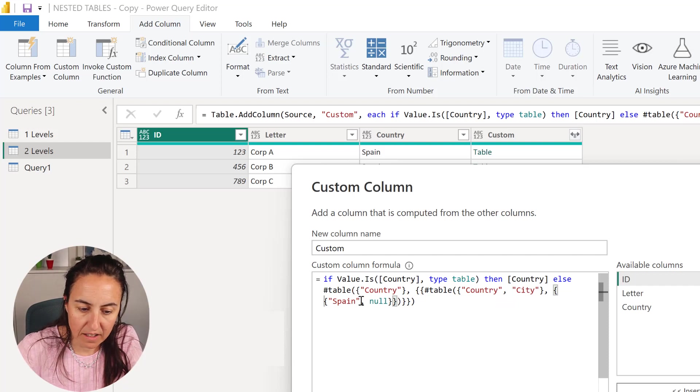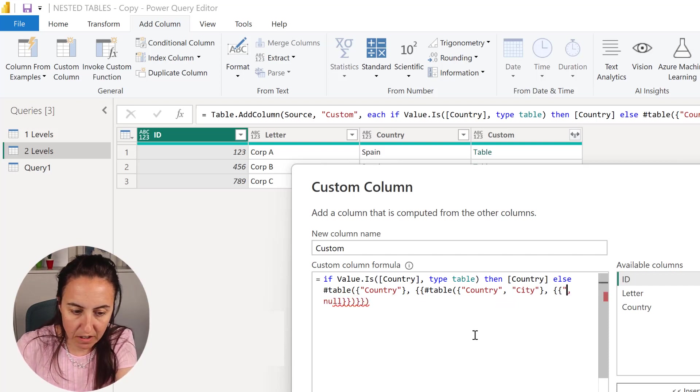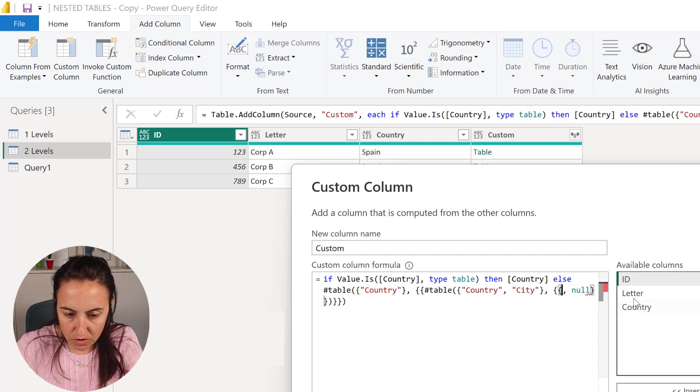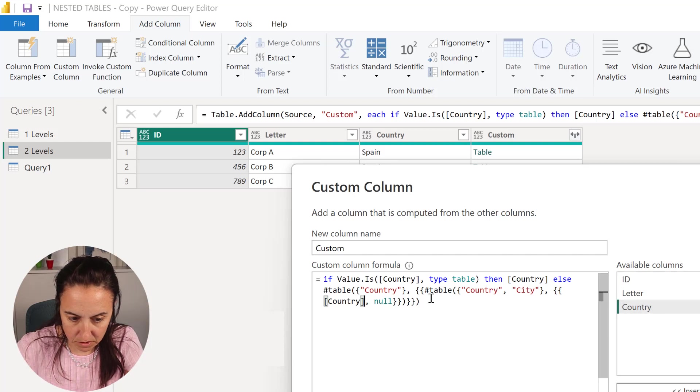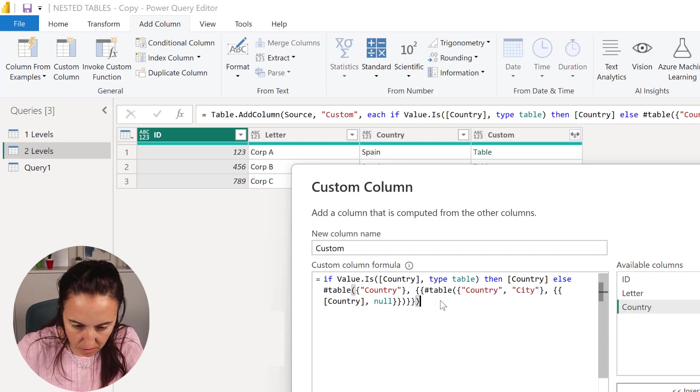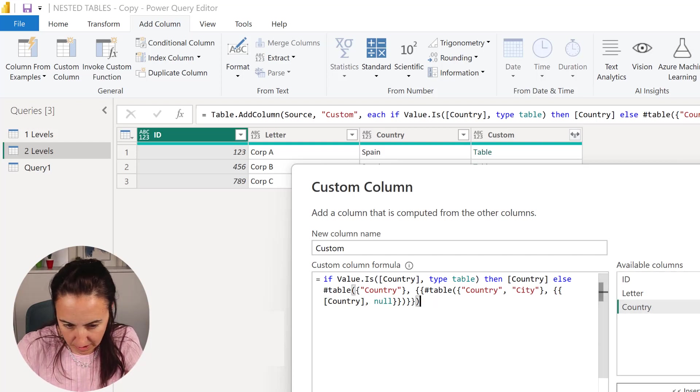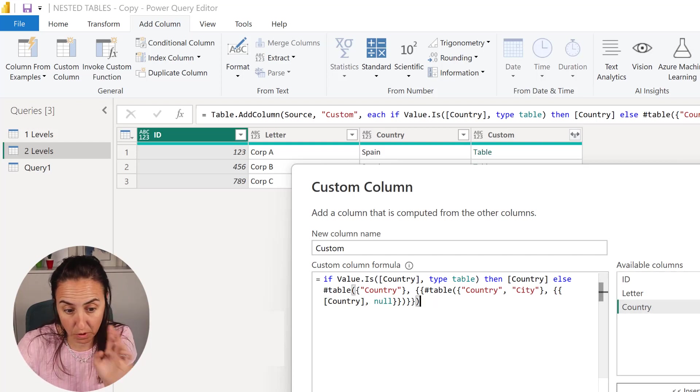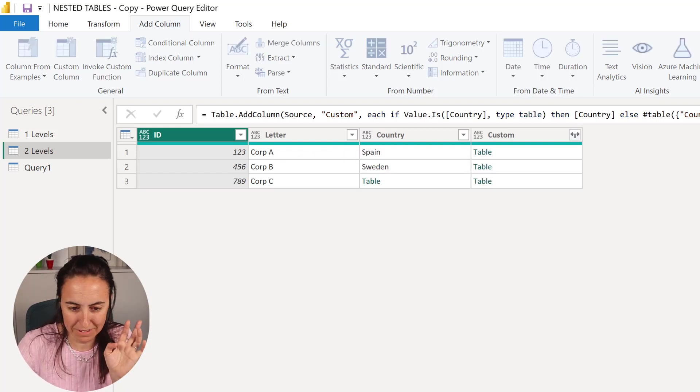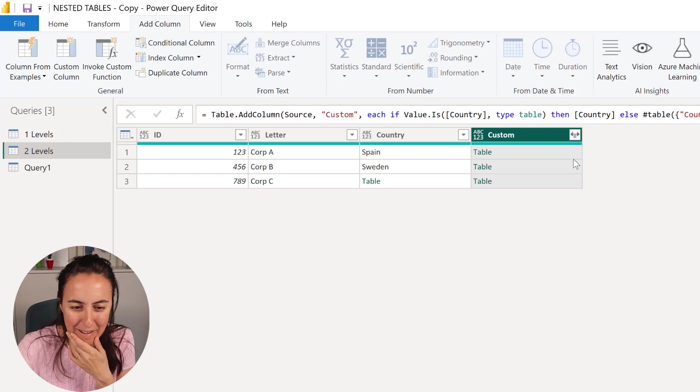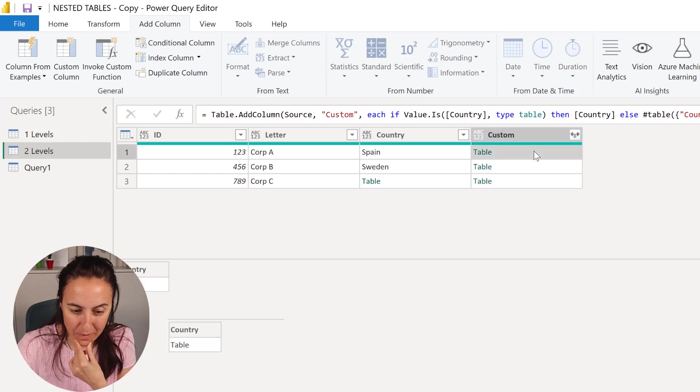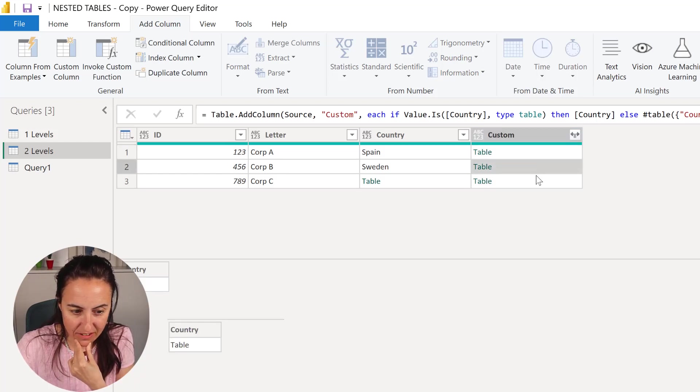And here we don't want to hard code the values, here is going to be country, so country null. And I think that should work, let's see. So we have a table with the country is a table, beautiful, okay.